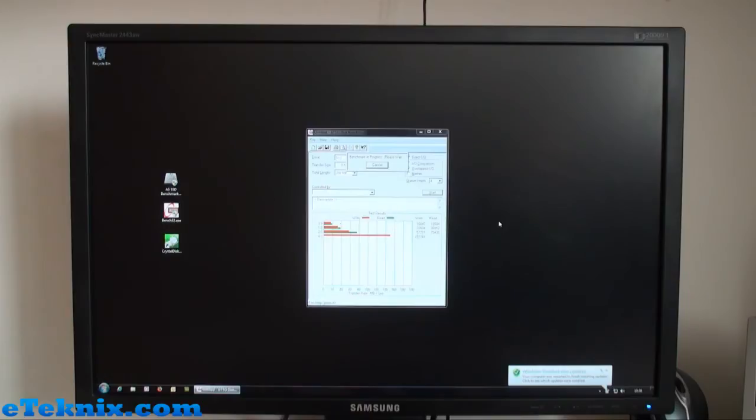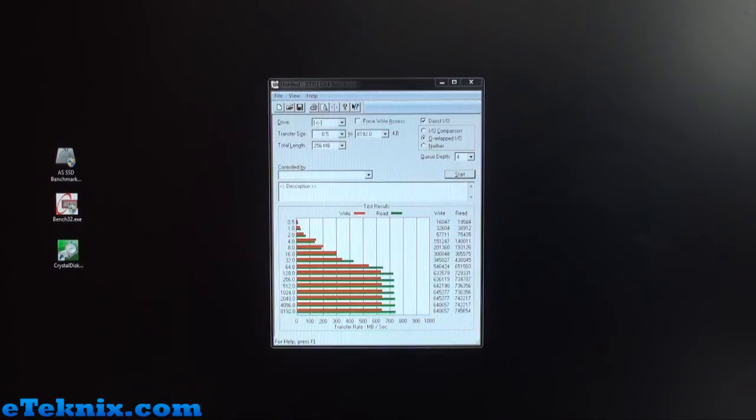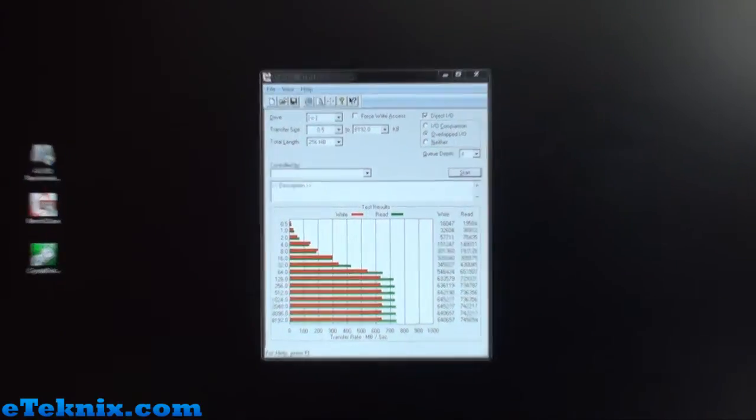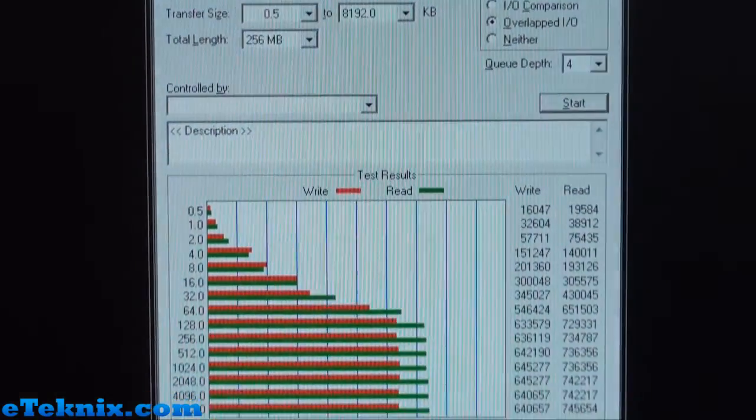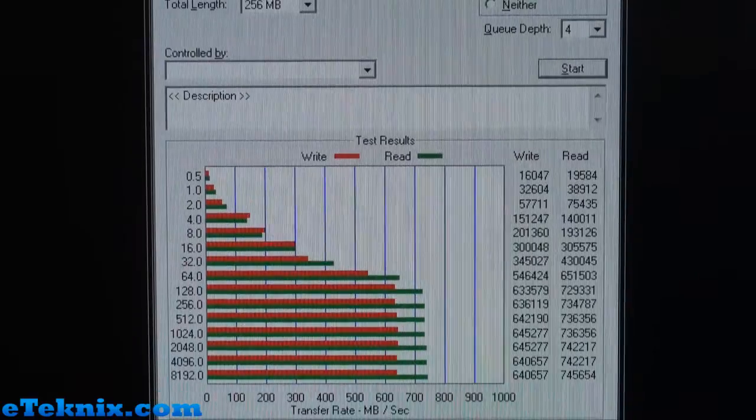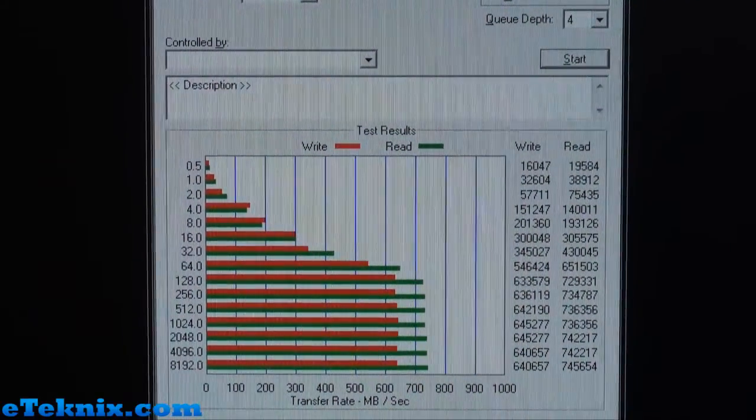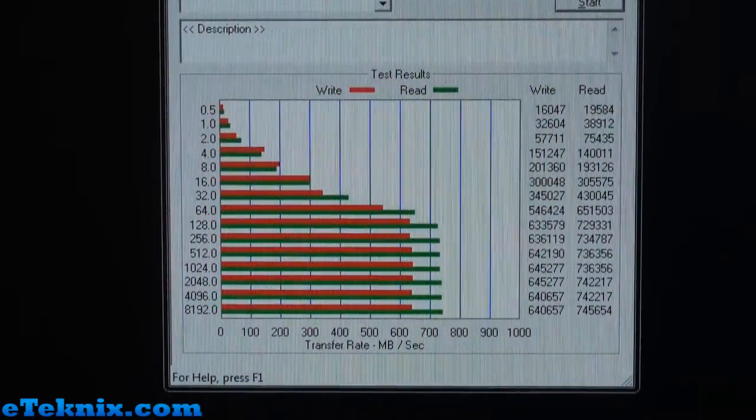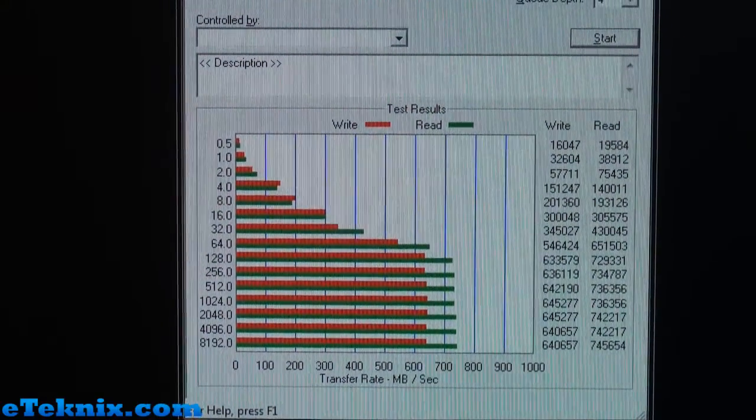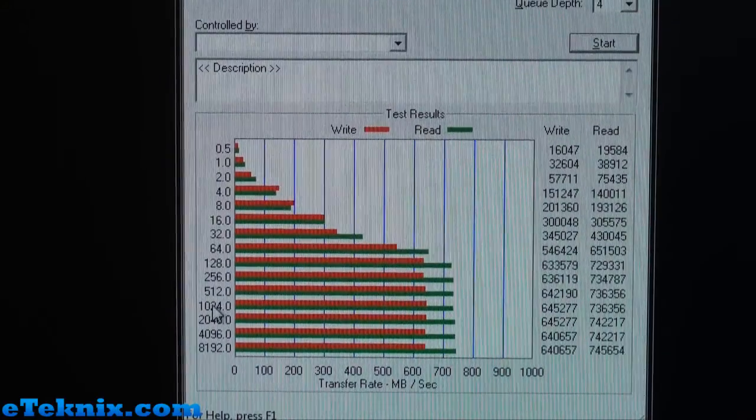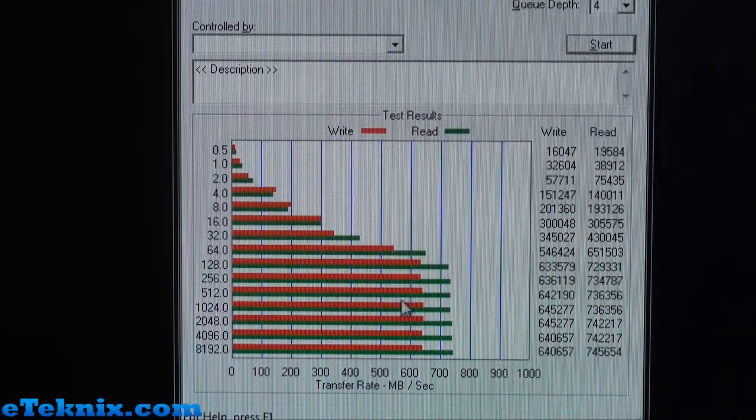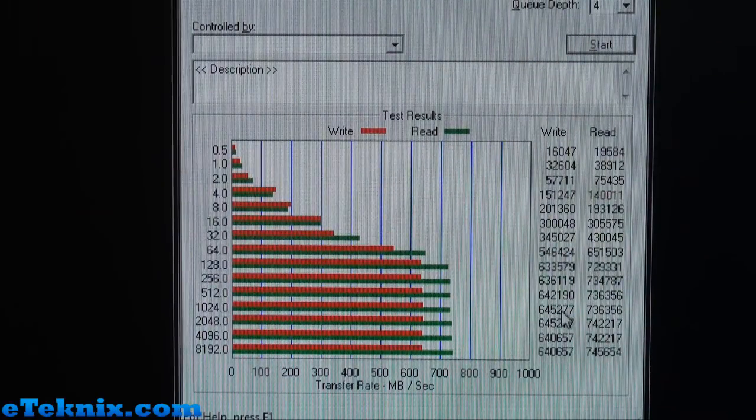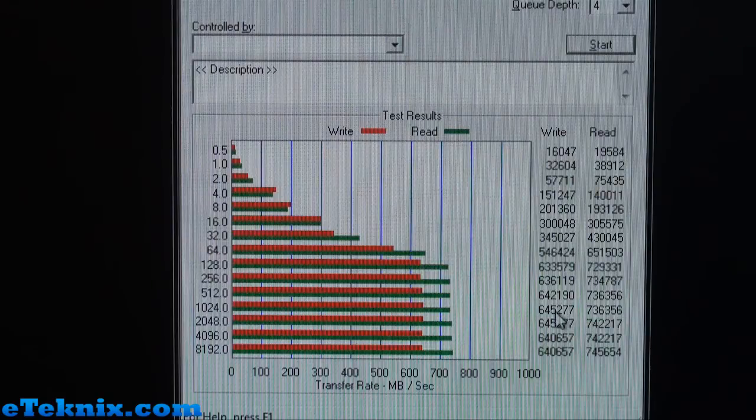We'll come back in a minute and you can see exactly what sort of scores we've been getting. Okay, so the test is just about to finish. Zooming in and moving the camera down ever so slightly, you can see that on the 1024, which is this one here, if we go across you can see on the write speed.